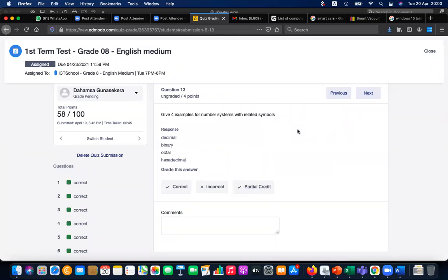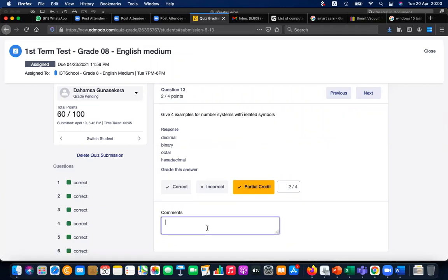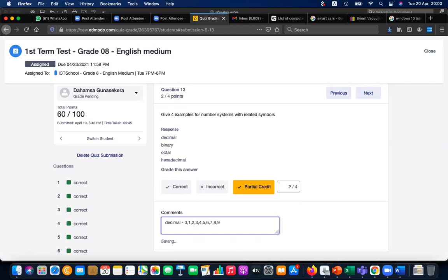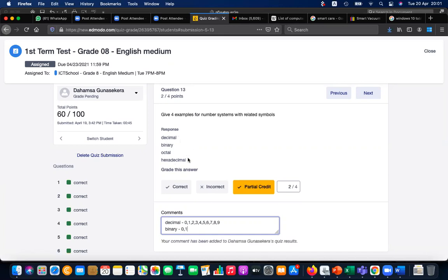Question 13: give four examples for number system related symbols. You gave decimal, binary, octal, hexadecimal — correct, but those are only partial credits because you didn't give the related symbols. Decimal means 0-9, binary means 0-1, octal means 0-7, hexadecimal means 0 to F. You have to write the related symbols to get full marks.